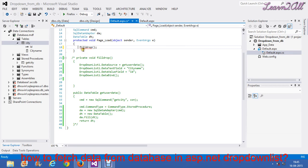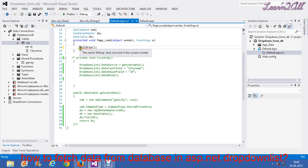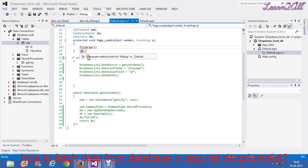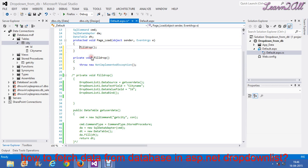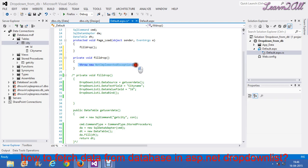Now, you can see a red line below FillDropDown. So, what you will do? You will create its method. Click here. Generate a method for FillDropDown. Now, a method is already created.